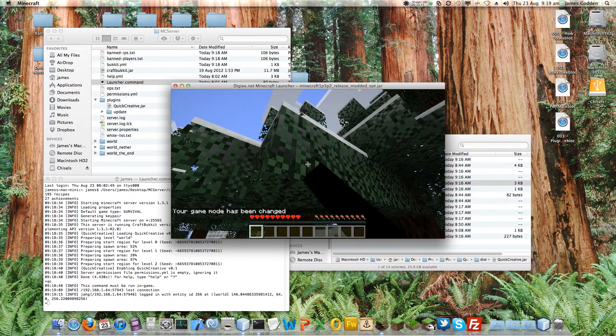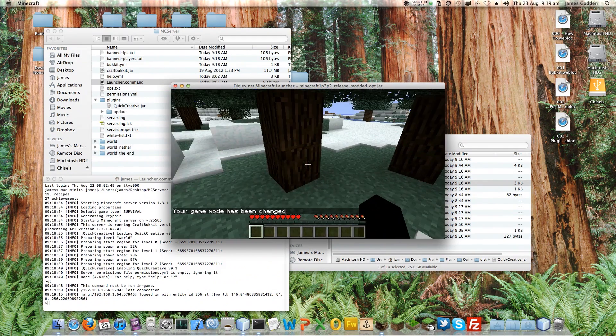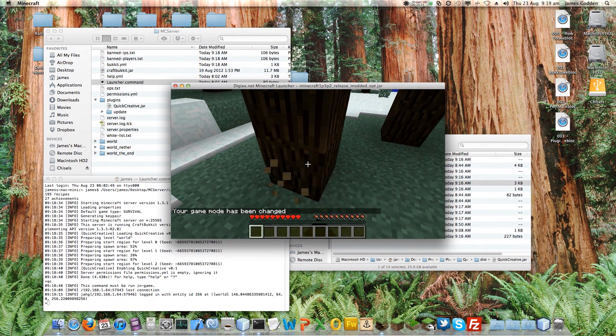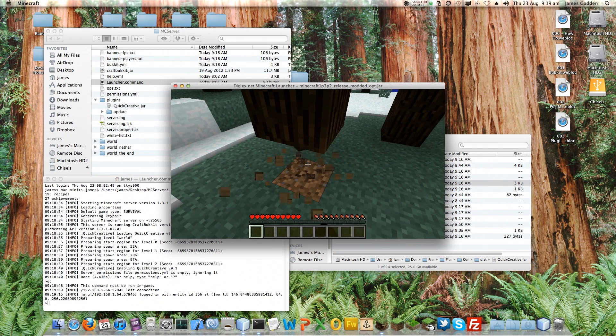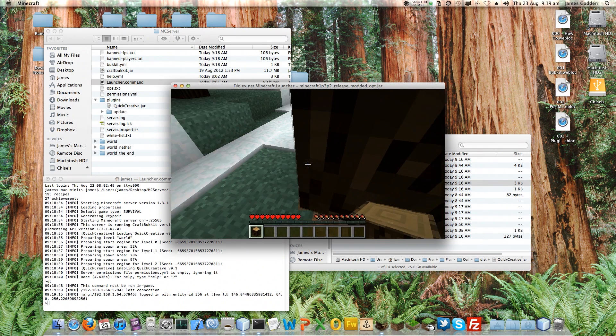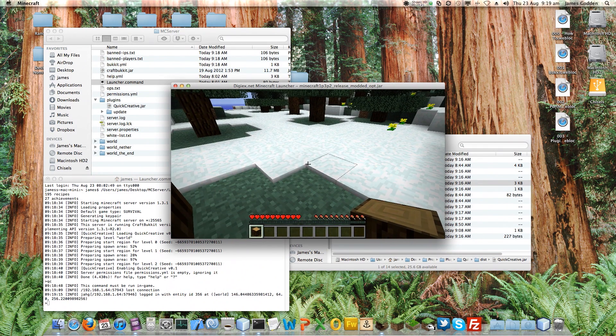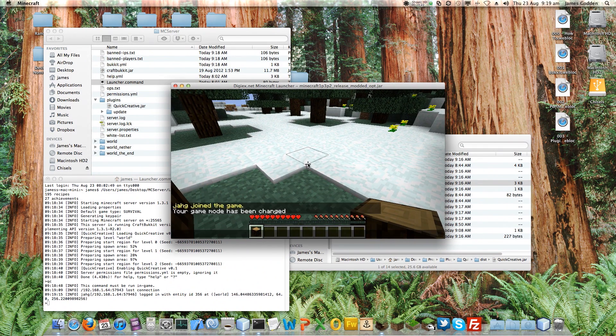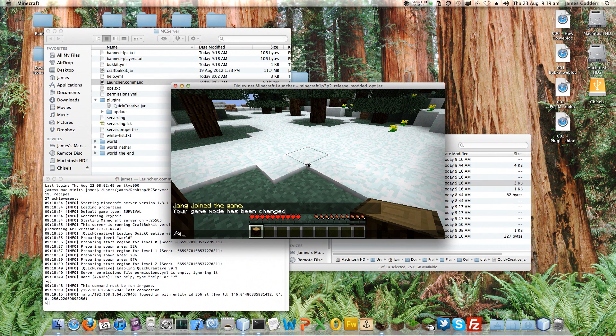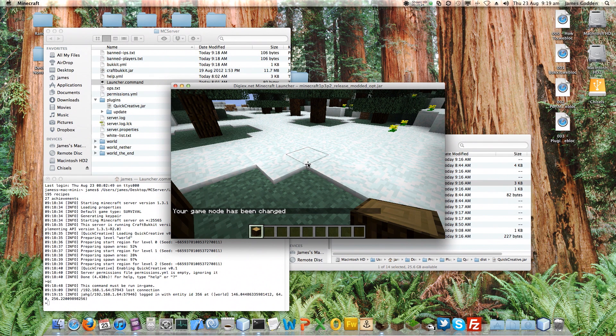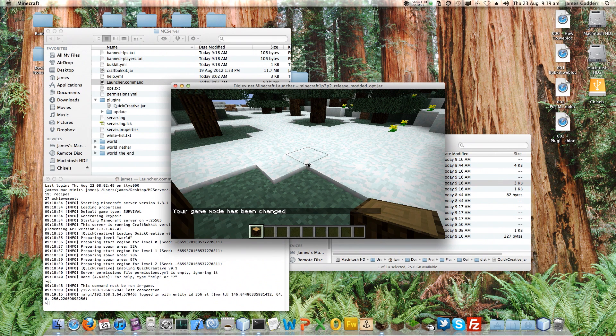And I can go and hack blocks down and all will be amazingly well until I get creeped. So our command is working, which is good news. So I can do it again to go back to Creative. And you can see it's working perfectly.